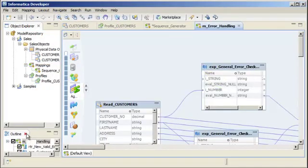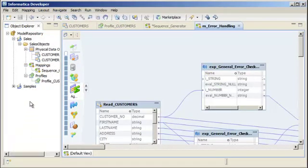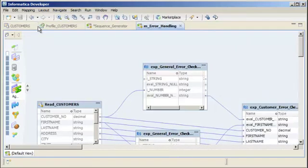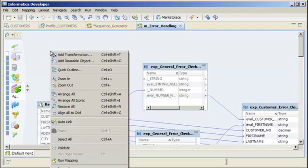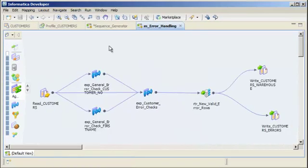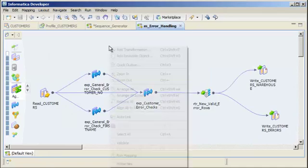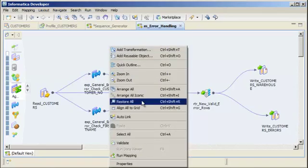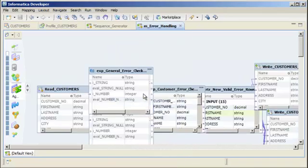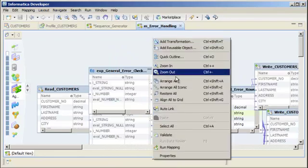If you have trouble viewing the entire data flow in a large mapping, you can switch to the iconic view to reduce the size of the mapping and then easily switch back to the original view.